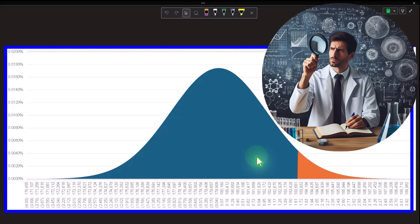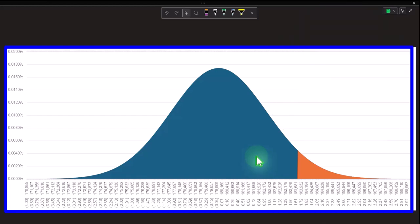Confidence intervals, on the other hand, lend themselves to situations where we might not know what that middle point is — that's what we're trying to find. Therefore, we first take the sample to get the mean, and then create a confidence interval around it in some way, shape, or form.